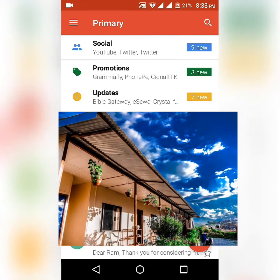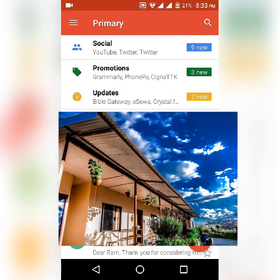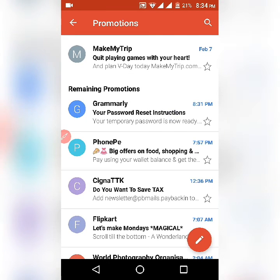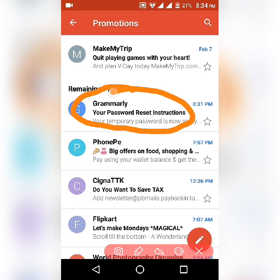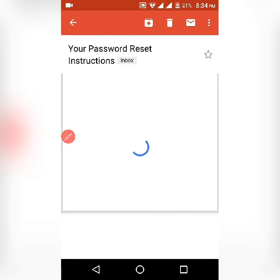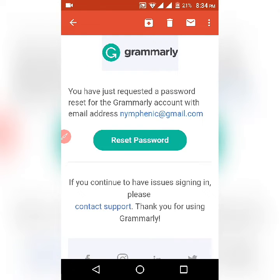Now I've opened my Gmail. In the Promotions tab, I can see an email from Grammarly. Let's click on that. You can see here it says 'Grammarly password reset instructions' — they have sent this to my email ID.